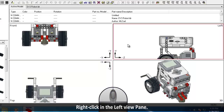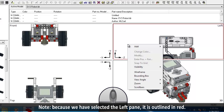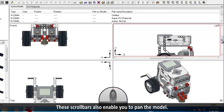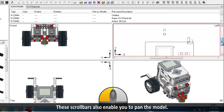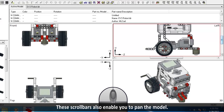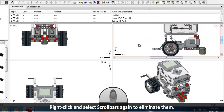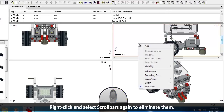Right click in the left view pane. Note, because we have selected the left pane, it is outlined in red. Select scroll bars. These scroll bars also enable you to pan the model. Right click in the left view pane and select scroll bars again to eliminate them.